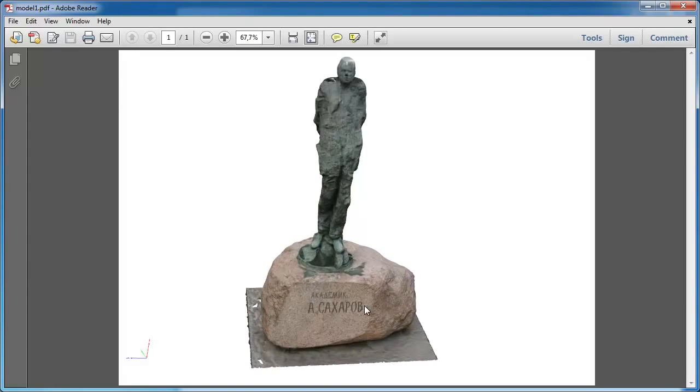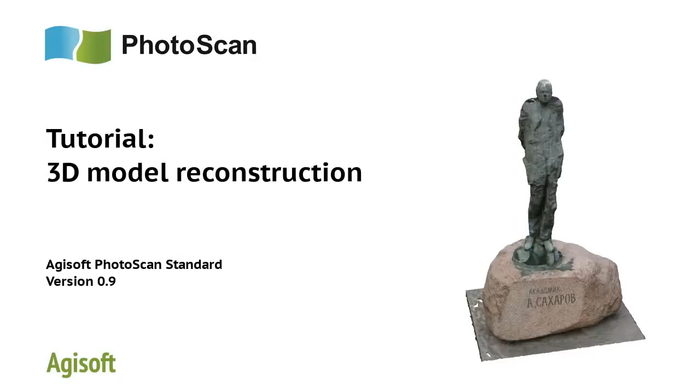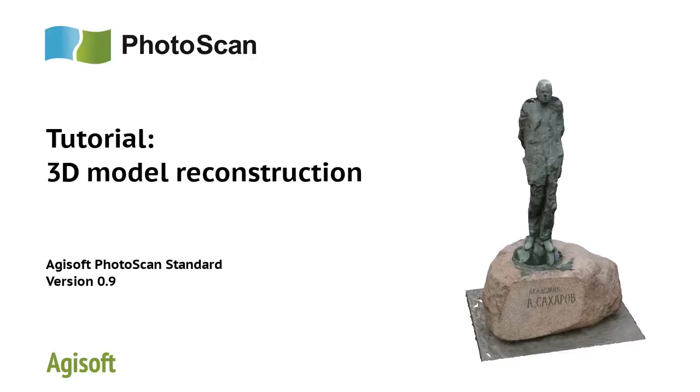You can view the model saved as a PDF file with Adobe Reader. Here is our model. This is the end of our tutorial illustrating the basic steps of close-range imagery processing workflow in Agisoft Photoscan. Good luck in your future projects!